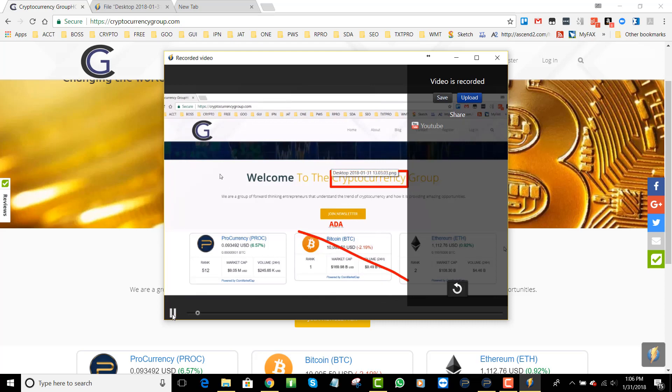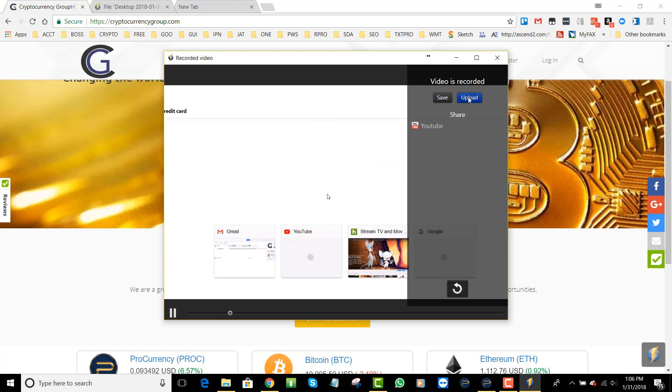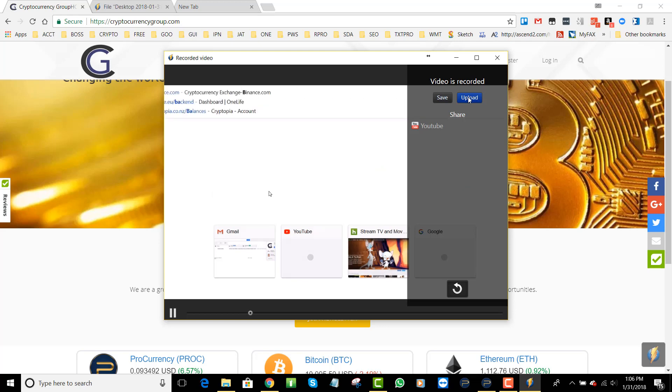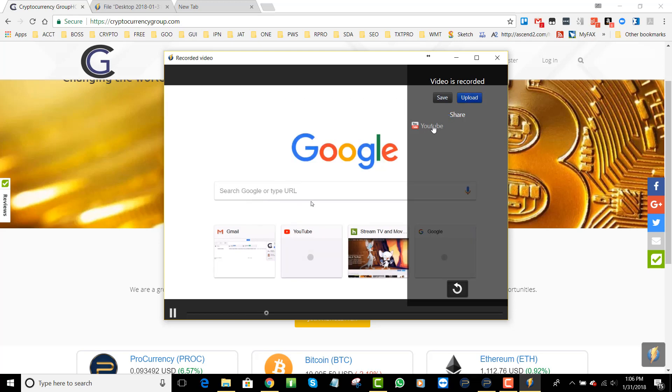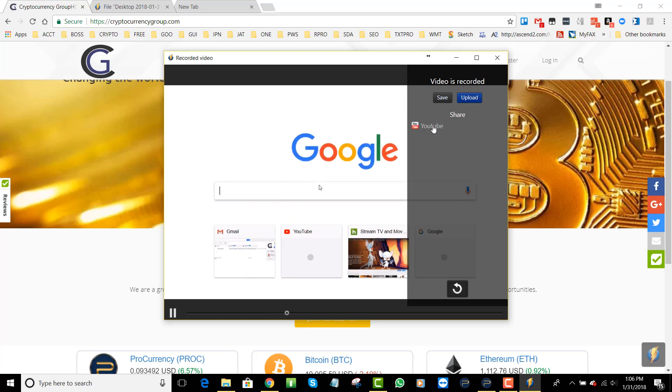Then you can either A, save it to your computer, B, upload it to the Monosnap server and then get a link just like the image and share that, or C, you can actually upload it to YouTube and then it'll be on YouTube to share with a YouTube link.